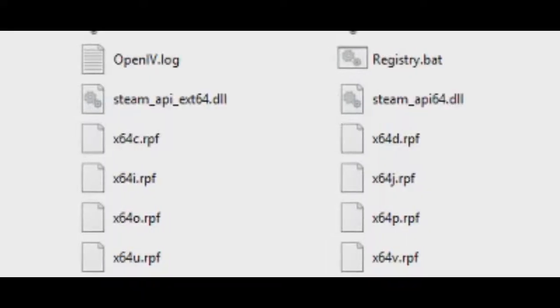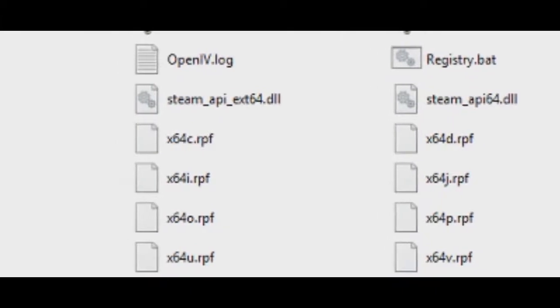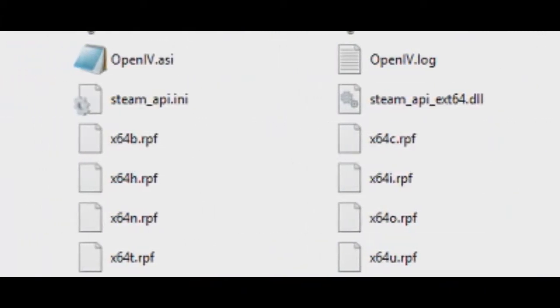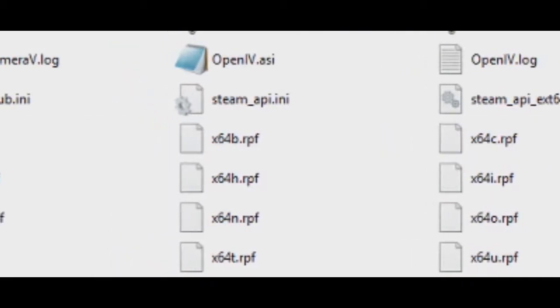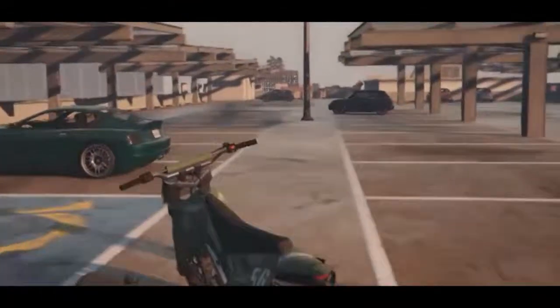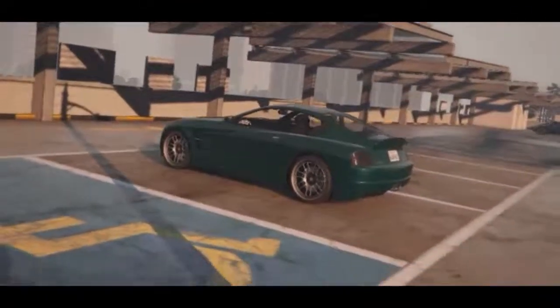Also, with antivirus software, if any individual file got infected your whole game wouldn't run. So what Rockstar did was compile all files that could be classified together and compressed them into RPF files. GTA 5 has about 12 to 13 RPF files, named 64A, 64B, 64C, all the way up to 64W.